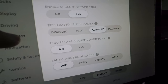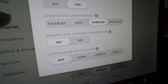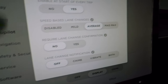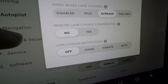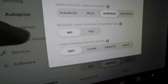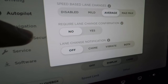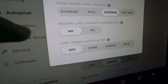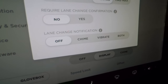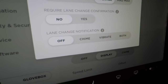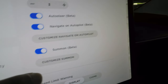Speed-based lane changes controls how aggressively Navigate on Autopilot attempts to pass slower traffic — options include Average and Mad Max. Require lane change confirmation prompts you to approve each lane change before it happens. Lane change notification can alert you via chime, vibration, or both.